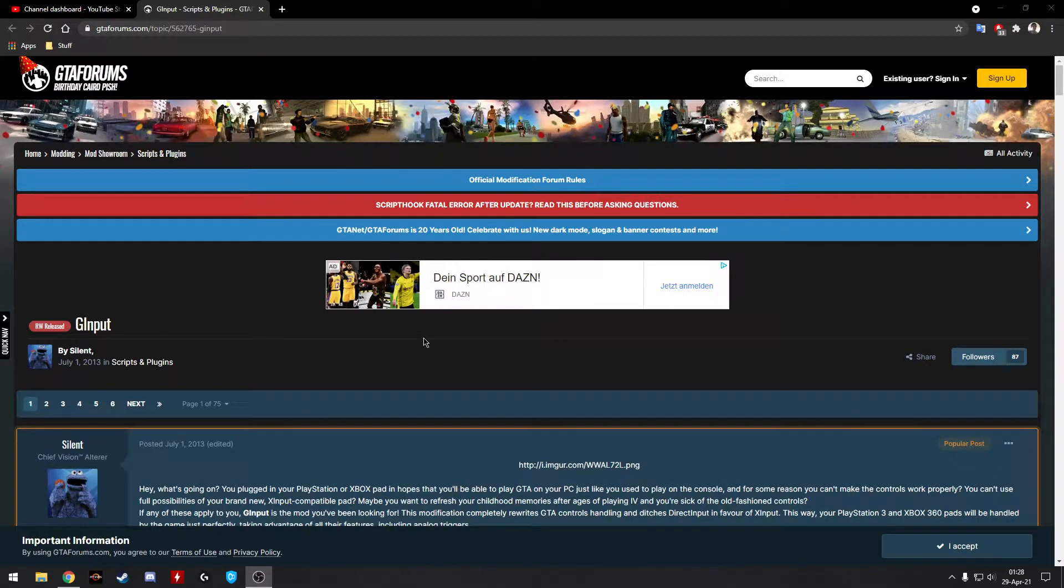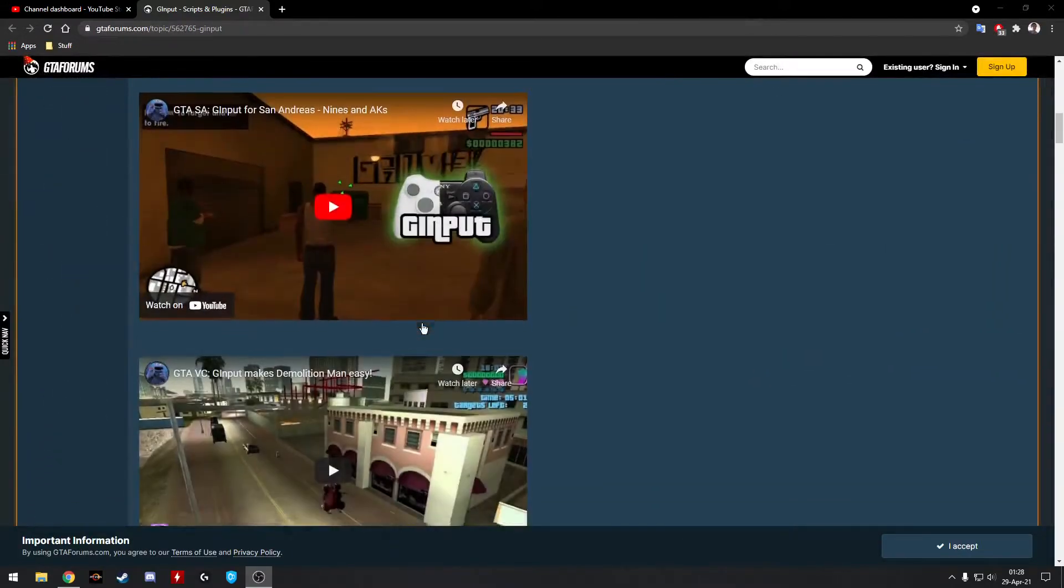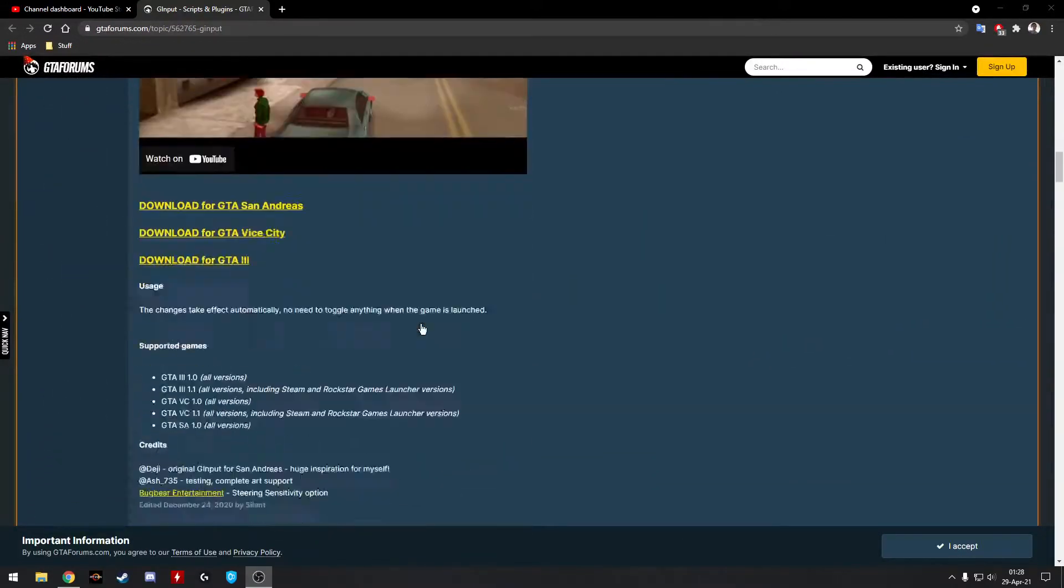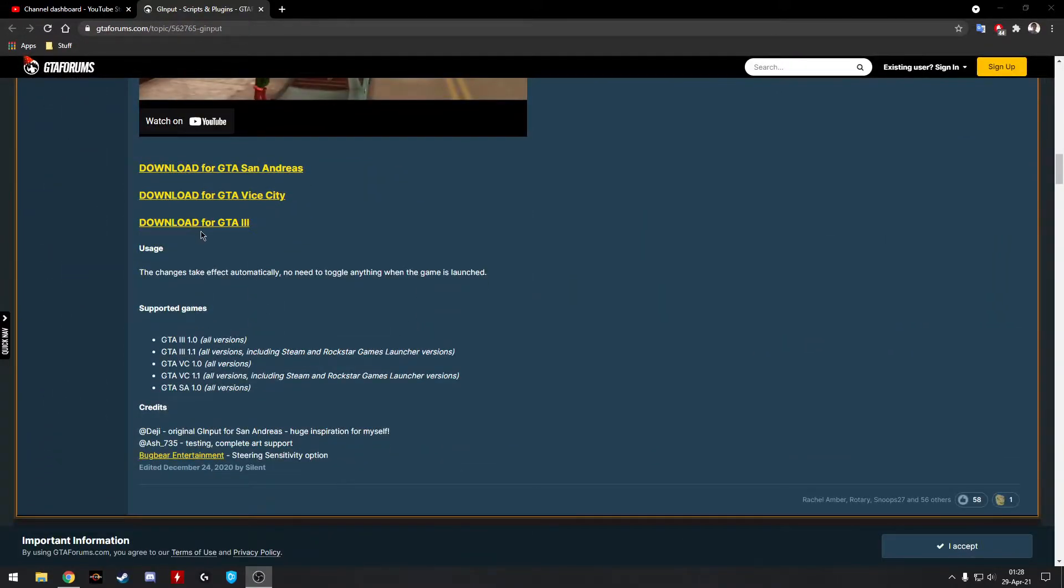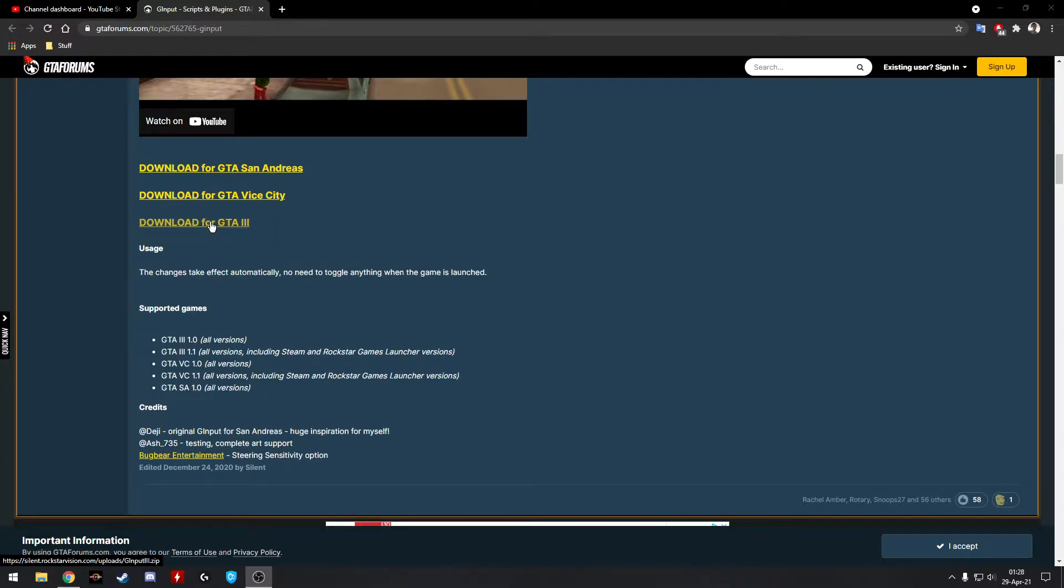So what you do is you navigate to this website, you scroll on down until you get to right here where it says download for GTA. They also have it for Vice City and San Andreas. I will go ahead and download those and give them a try to make sure that they work and let you know in another video.